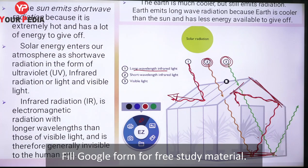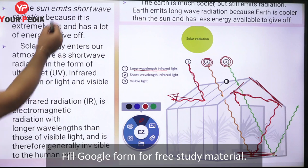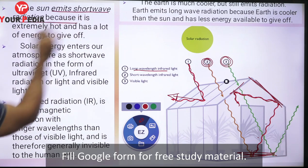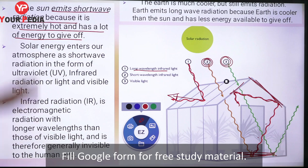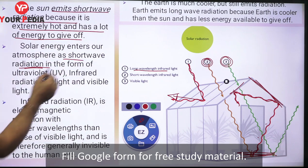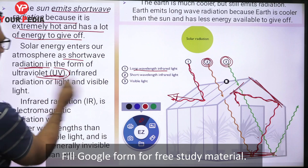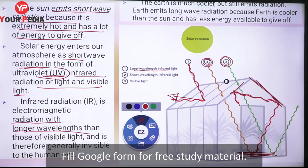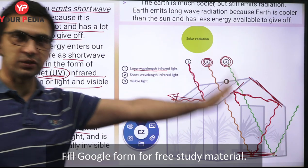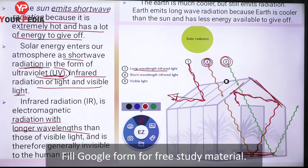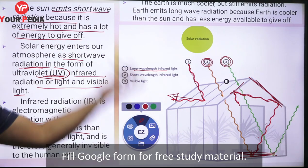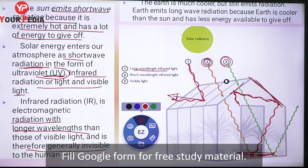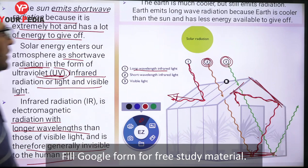To sum up: the sun emits short wave radiations because it is extremely hot, and solar energy enters the atmosphere as short wave radiation - UV, infrared and visible light. Visible light and infrared radiation are electromagnetic radiations with longer wavelengths than those of ultraviolet, while ultraviolet has shorter wavelengths and is generally invisible to the human eye.